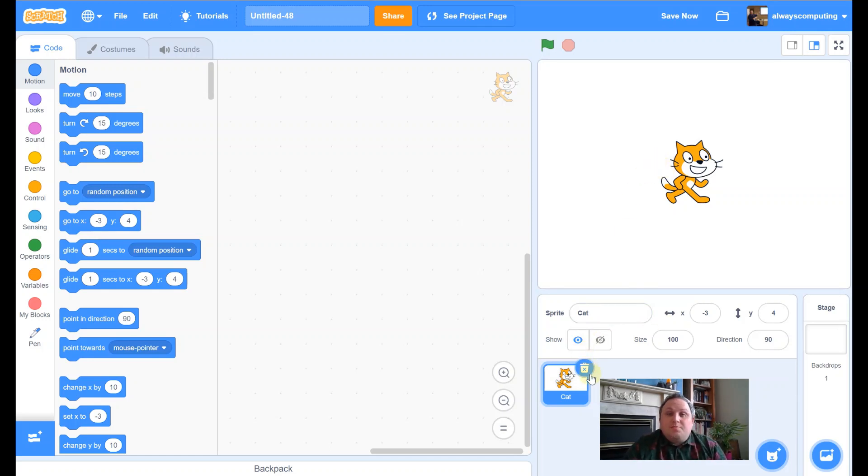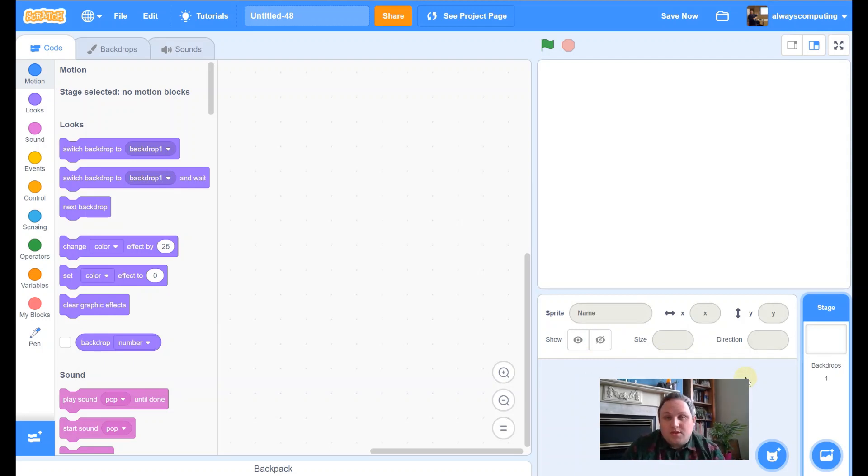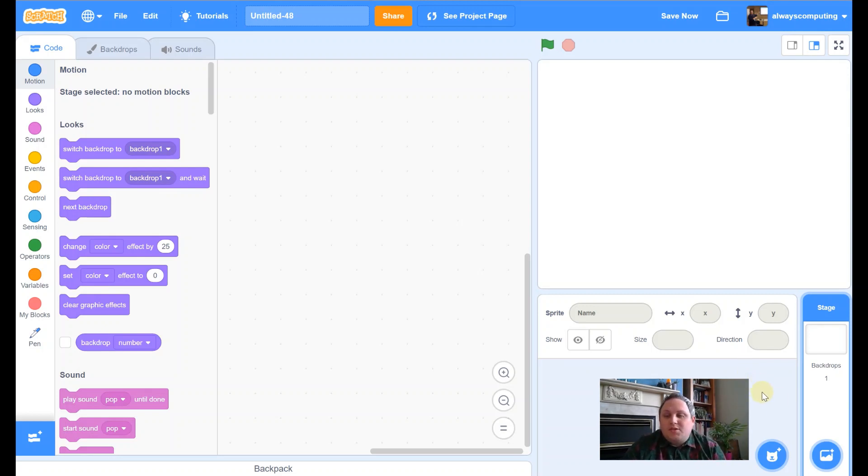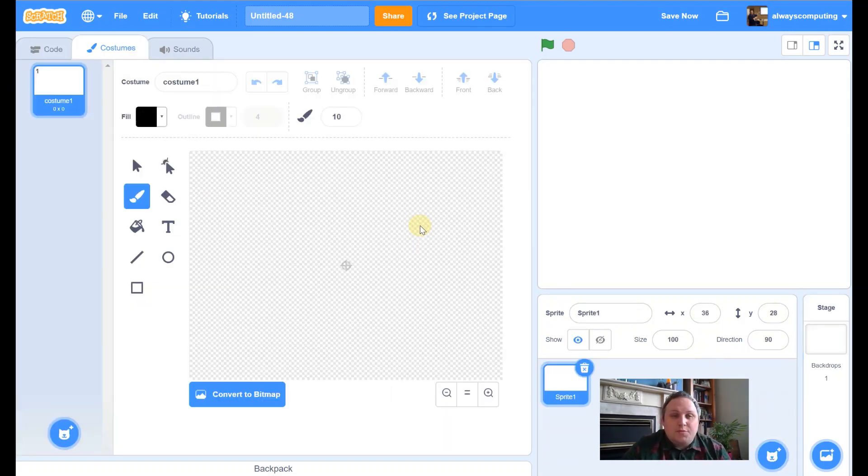First thing, delete the cat, as always. And then this time we're going to draw our own sprite. Instead of using one of the ones that Scratch already provide for you, we're going to have a go at drawing our own. So, I'm going to hover over that button. Instead of clicking, I'm going to hover. And then I'm going to click on the paintbrush.